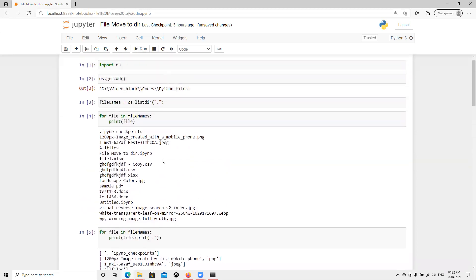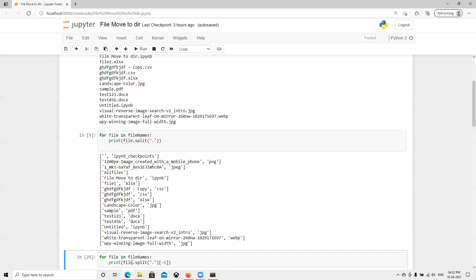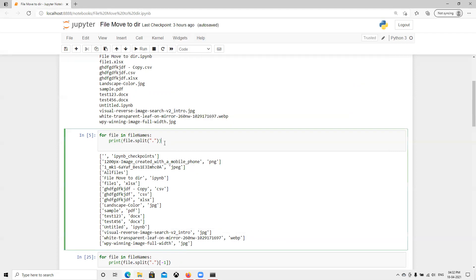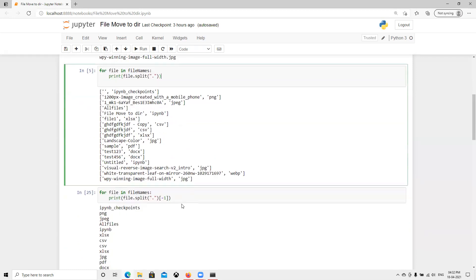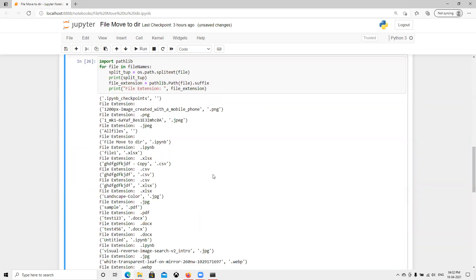Now we can use the split function to split the file name. I try to split by dot, so where the dot is, we split it. Now we can see the extension — dot png, jpg, ipynb, python file, csv, xls — all those are returned as comma-separated two values. To get just the last one, we put minus one.